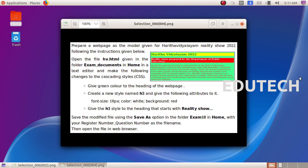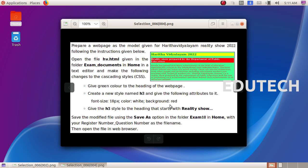Next question. Prepare a webpage as the model given for Haradha Vidyalayam reality show 2022, following the instructions given below. Open the file hv.html in the folder exam documents in home in a text editor. Give green color to the heading of the webpage. Create a new style named H3 with font-size 18px, color white, background red, and give the H3 style to the heading that starts with 'reality show'. We will create a new style and add that style to reality show.